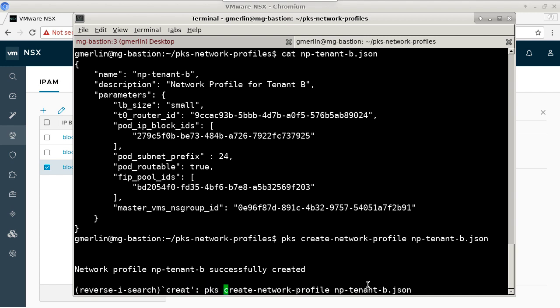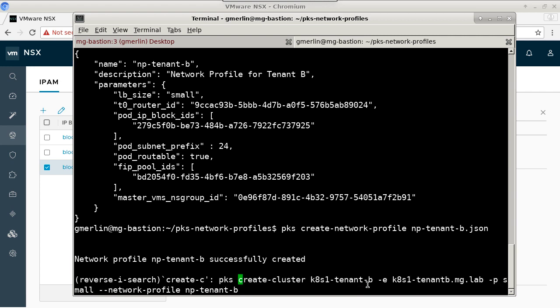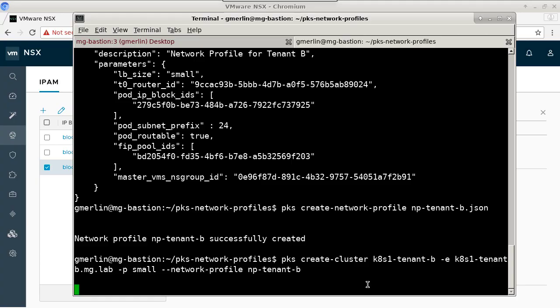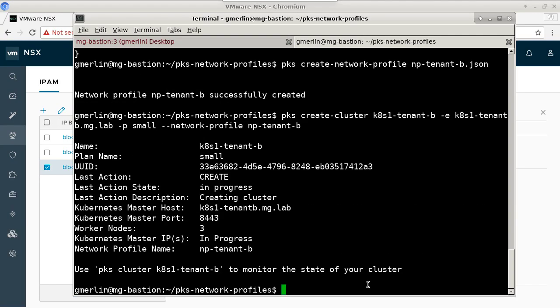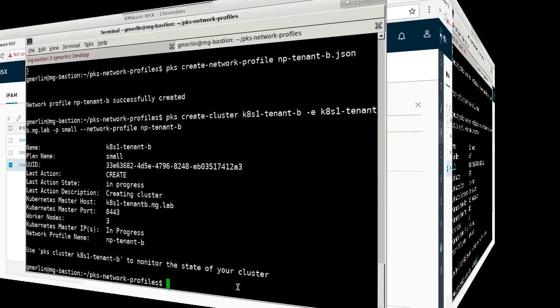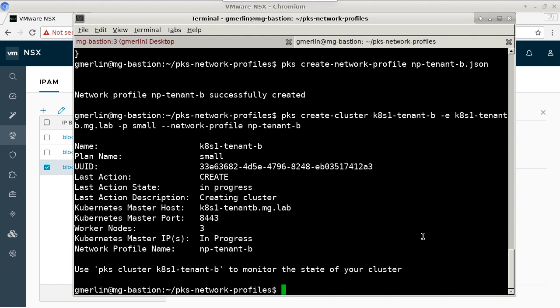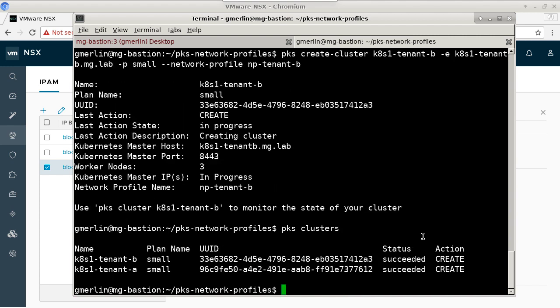Next, we will create a cluster for tenant B and we will leverage the network profile flag with our newly created tenant B network profile. After the cluster has been successfully created, we'll verify its state. We can see that K8.1 tenant B has been successfully created with a UUID of 33E63.